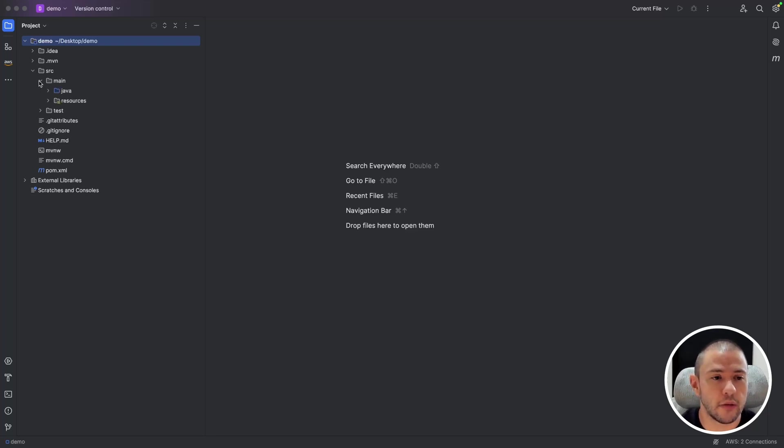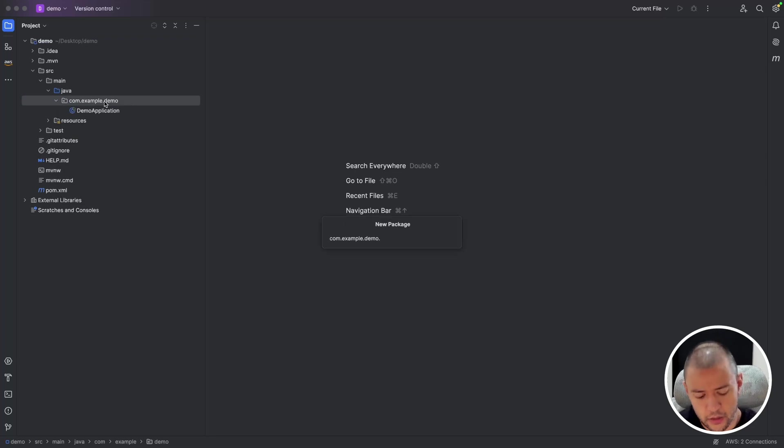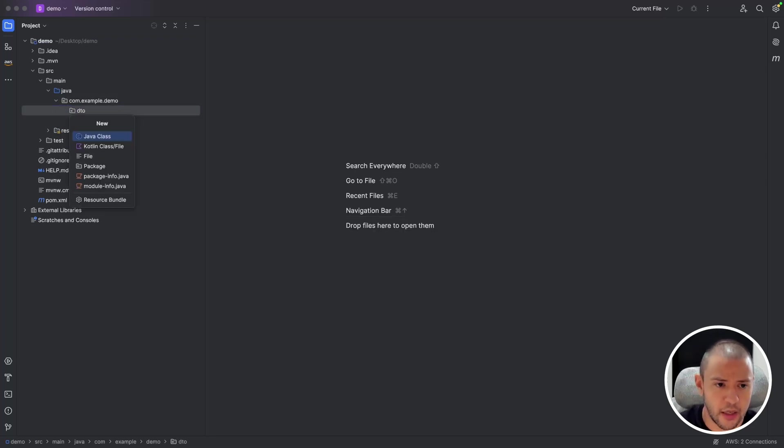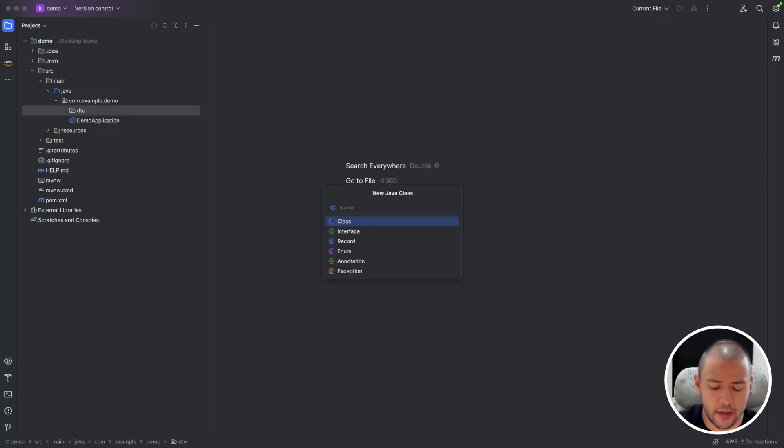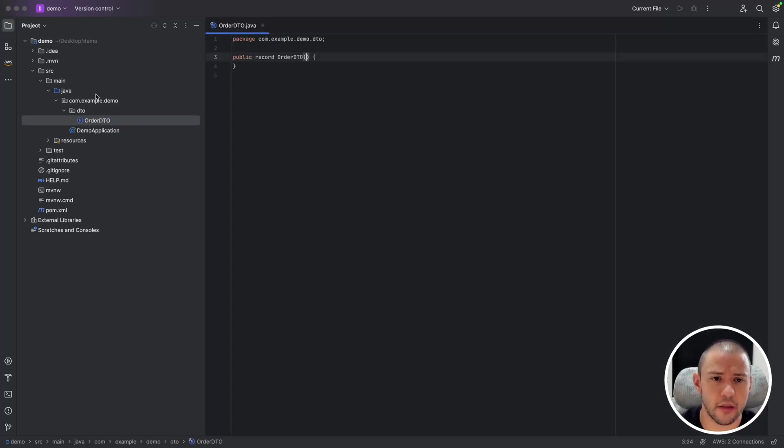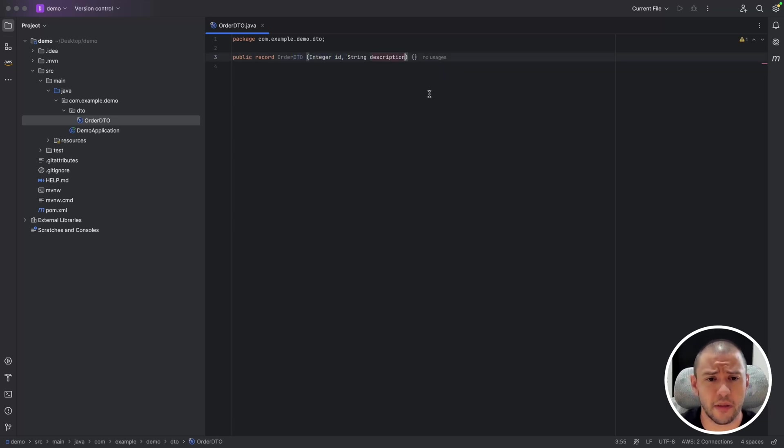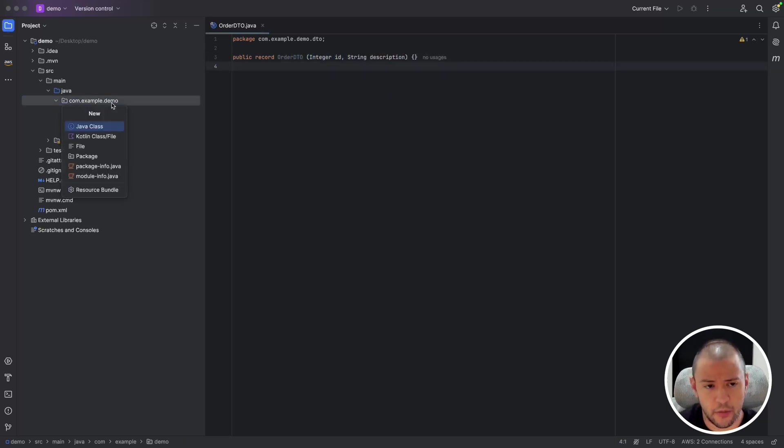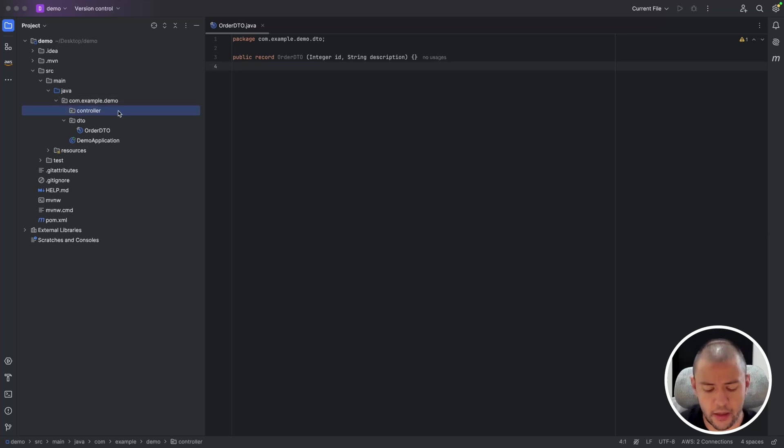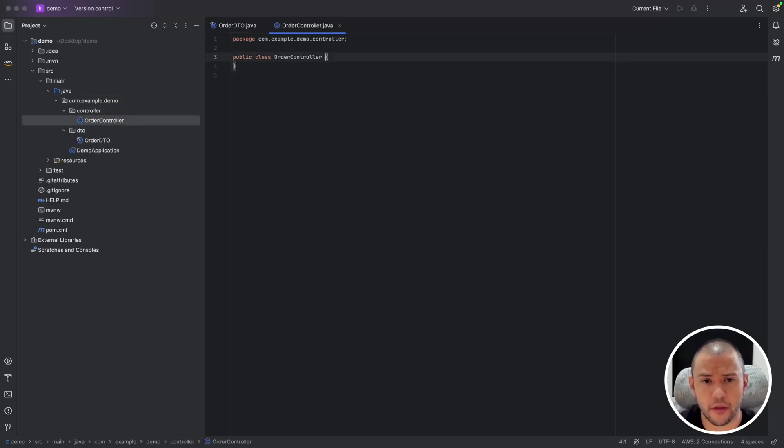So here I will create a package called DTO and I will define order DTO and it will be a record. Here we just have an ID and description, doesn't matter.